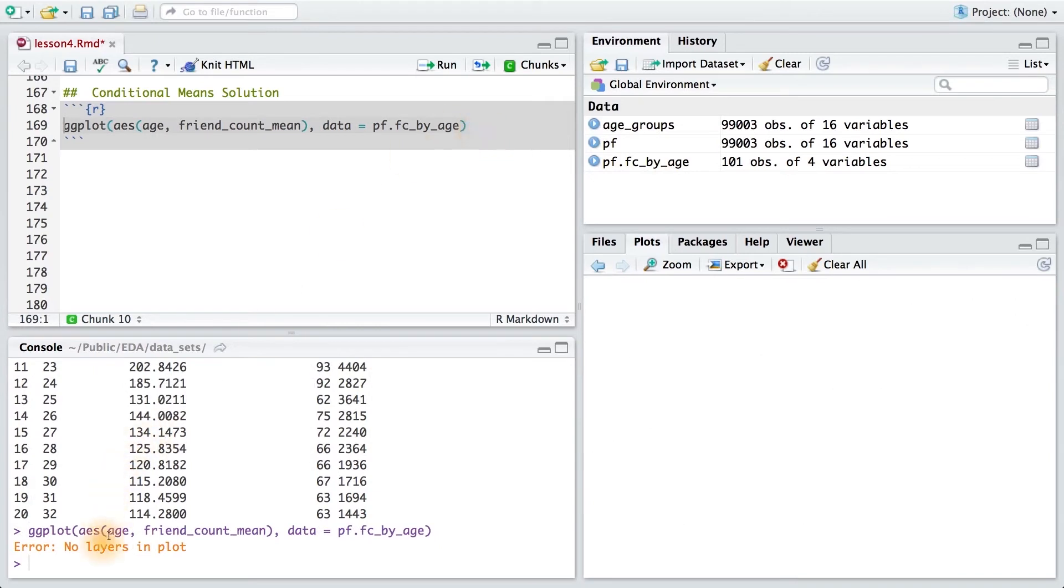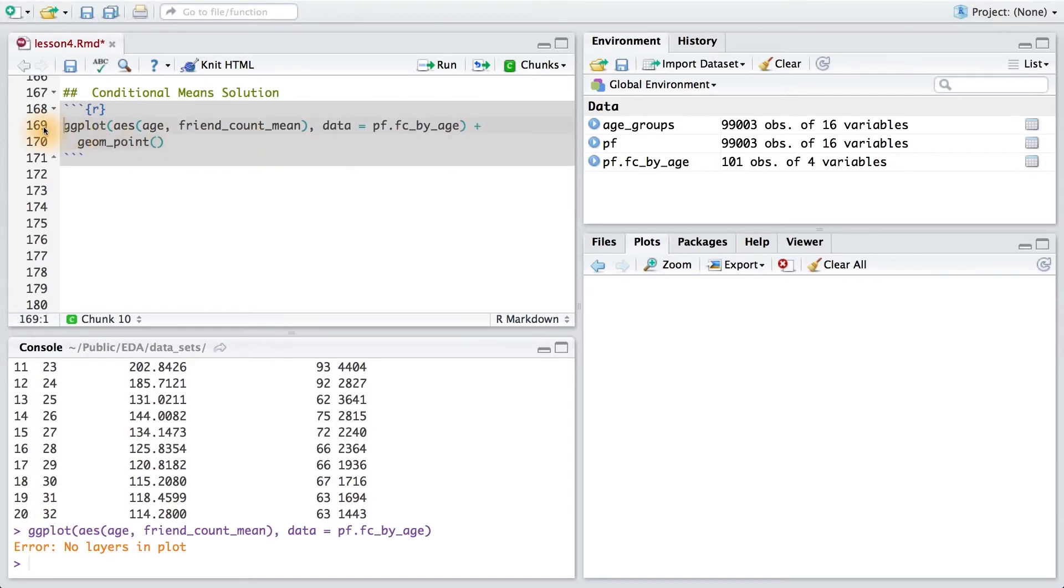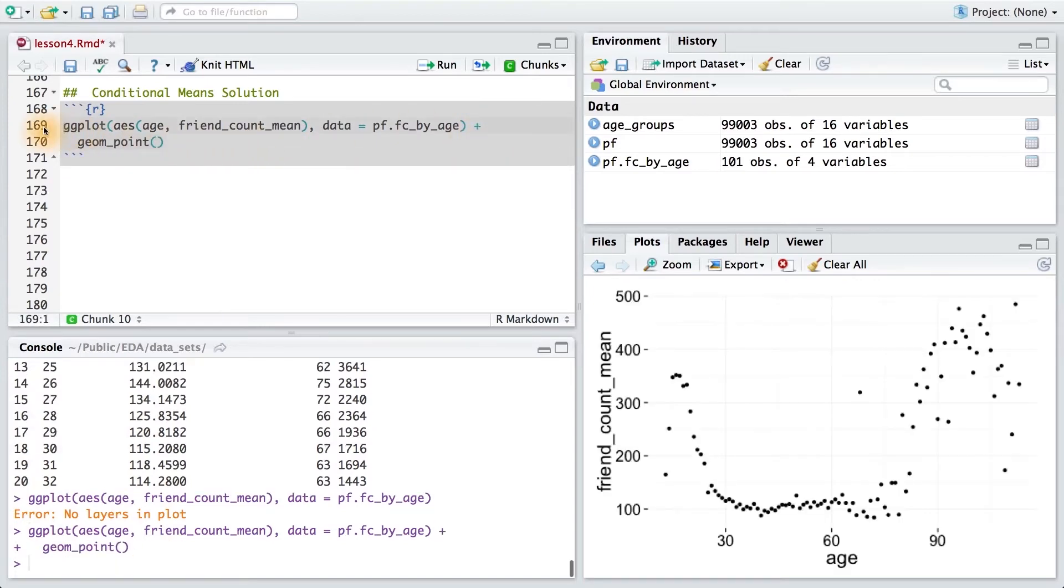Writing this code, I see that I get an error, and that's because I forgot my geom. I needed to add geom point. So adding that as another layer, I can run my code and get the result.